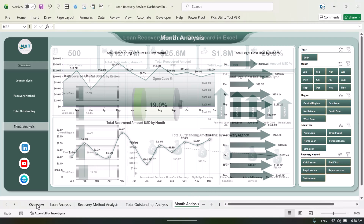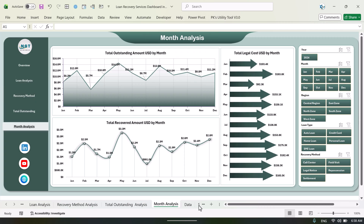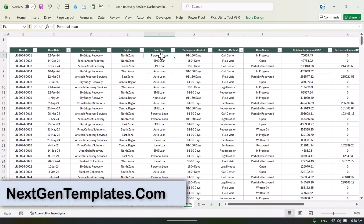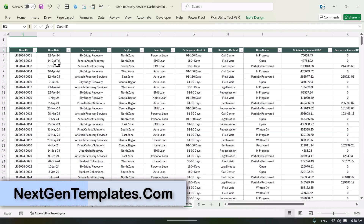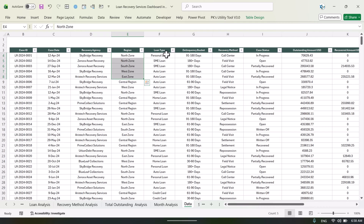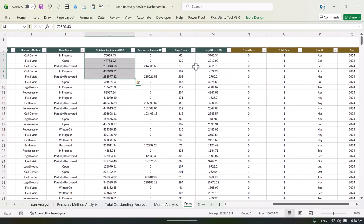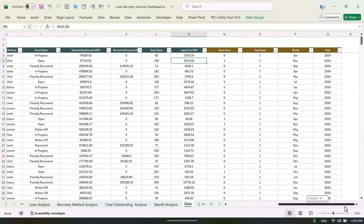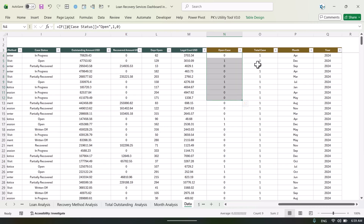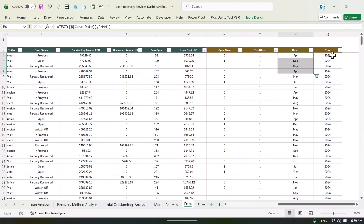At the bottom you can see multiple sheets — we have all these sheets here. Let's come to the data sheet. In the data we have case ID, case date, recovery agency, and some other fields related to the loan like region, loan type, recovery method, case status, and other things.